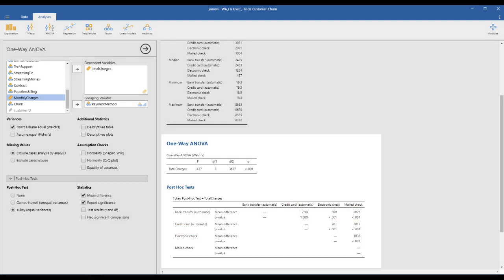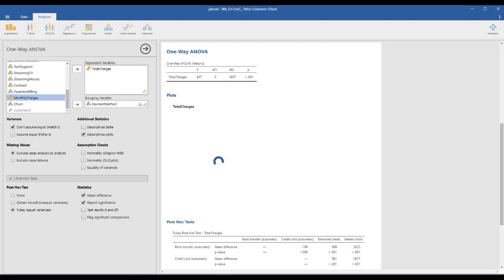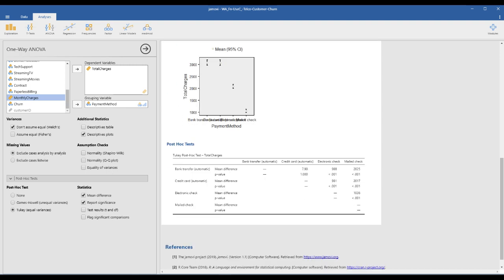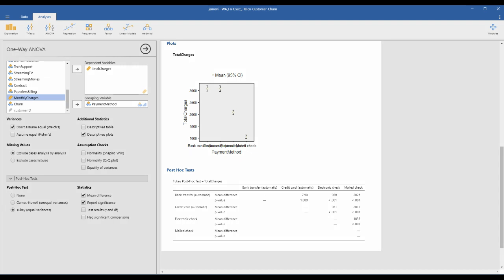If you click the descriptive plot option, Jamovi automatically generates a nice plot. This one is bank transfer, this one is credit card, this one is electronic check, and finally this one is mail check. As we checked in the post-hoc test, bank transfer and credit card are in the same group.